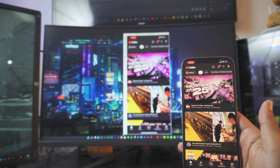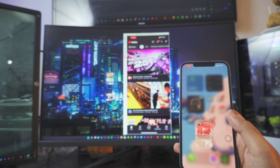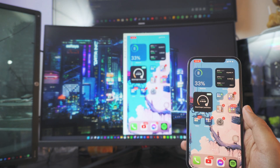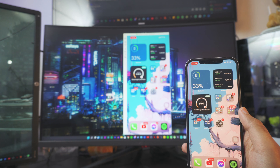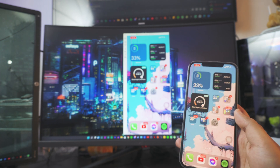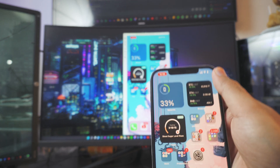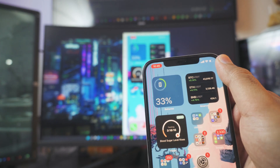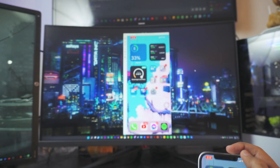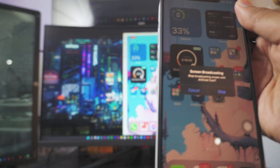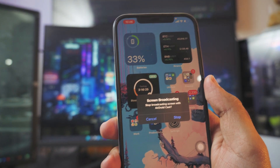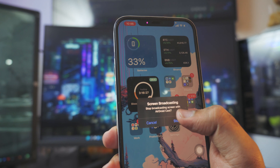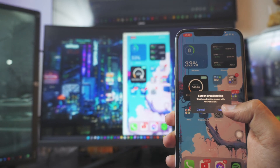If you have any questions, let me know in the comment section below. To turn this off, click the top left red icon — that's the screen mirroring icon. Click on it and it will give you the option to stop the broadcast. Just click 'Stop' and it will automatically stop.